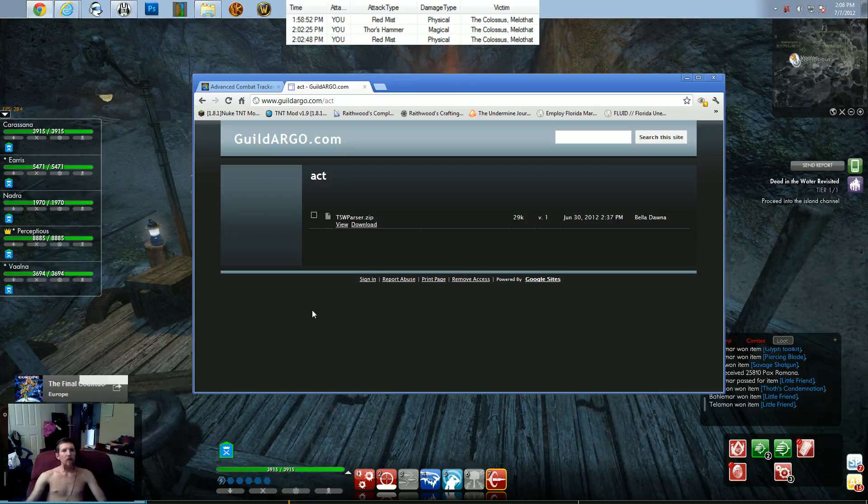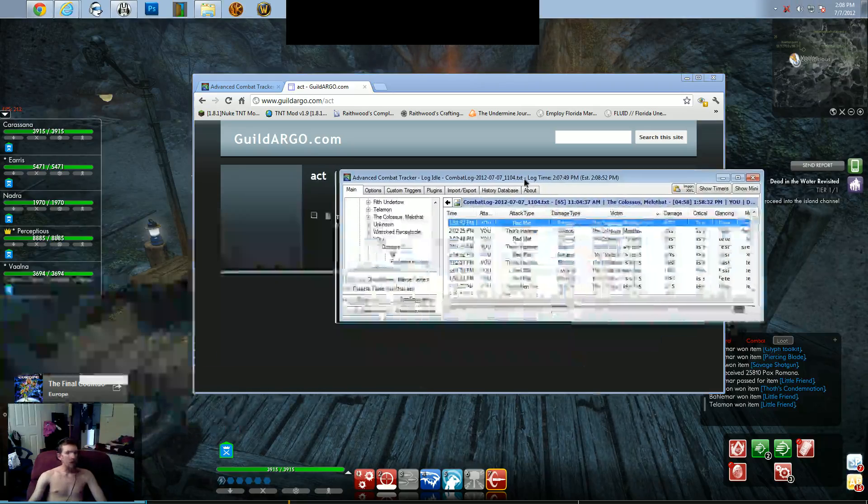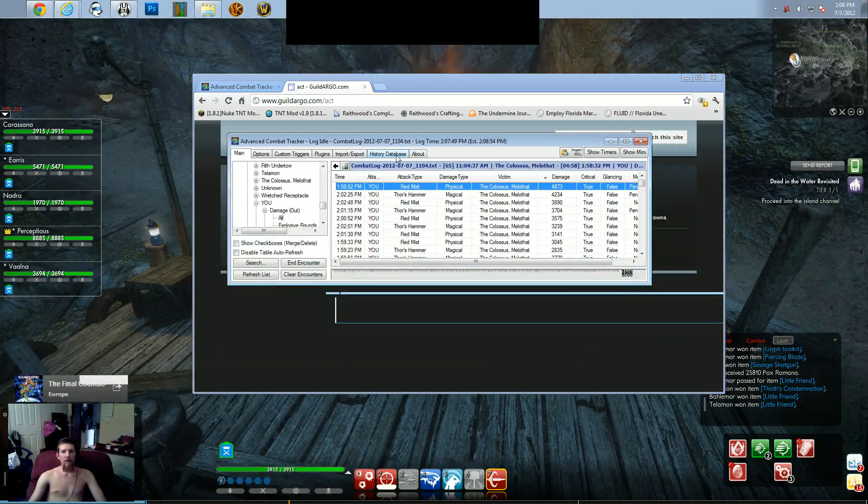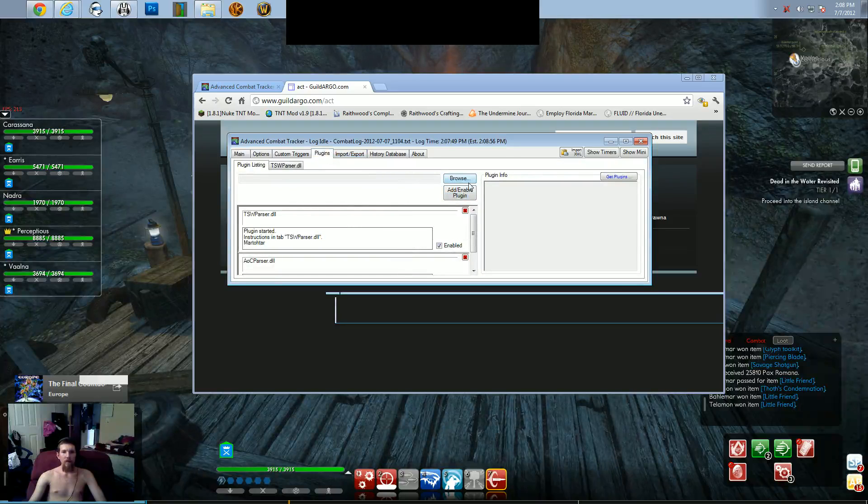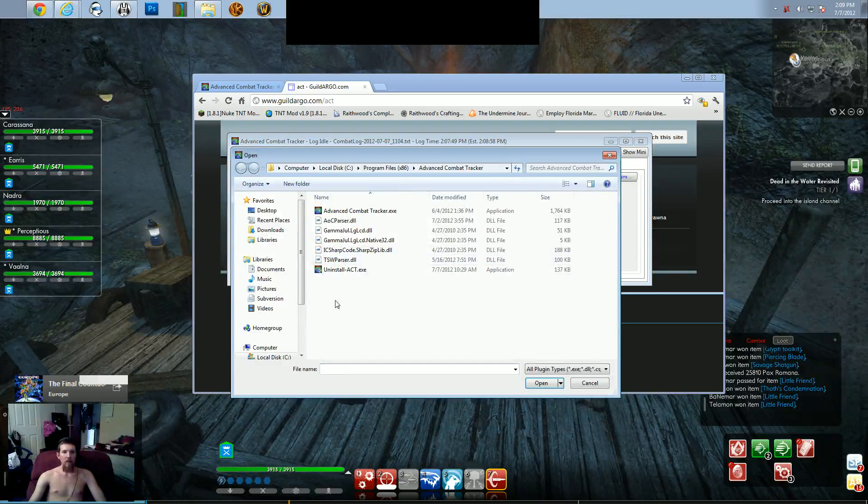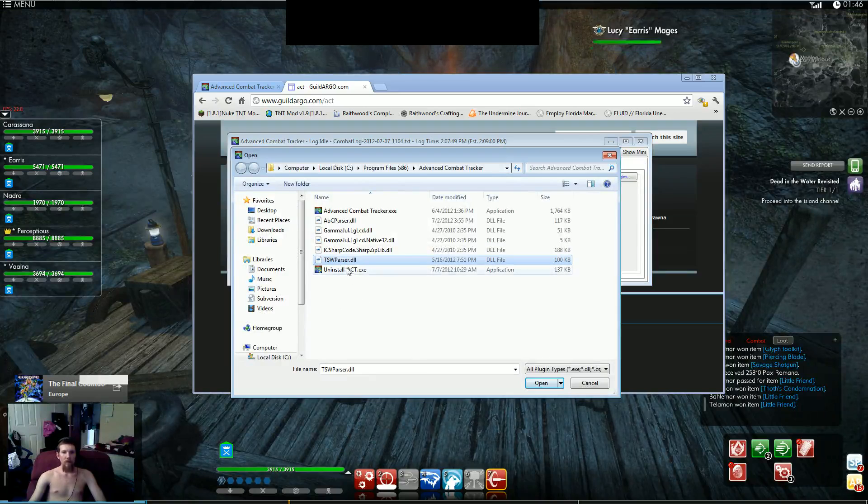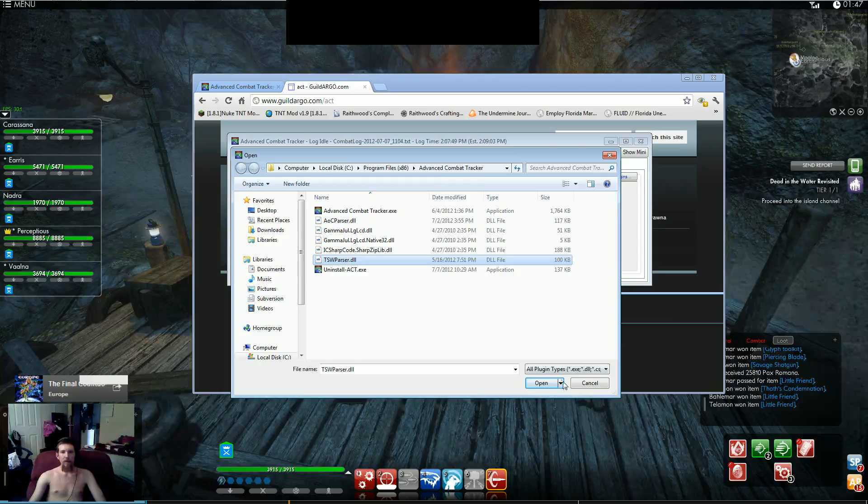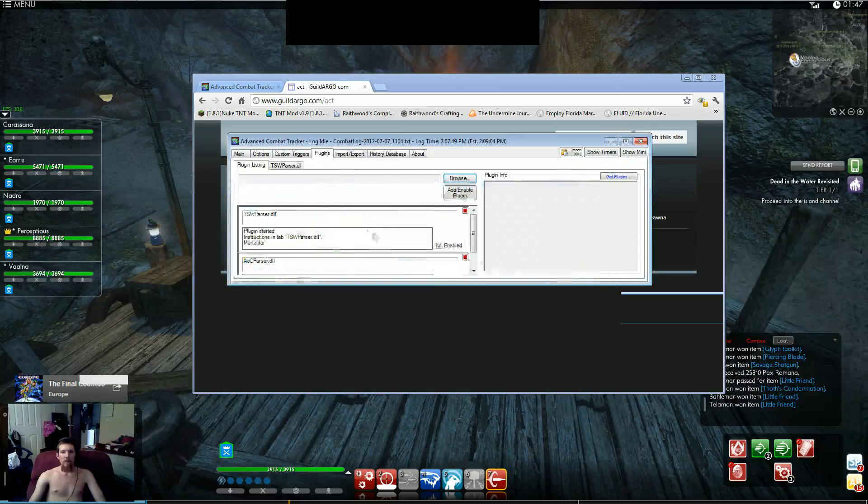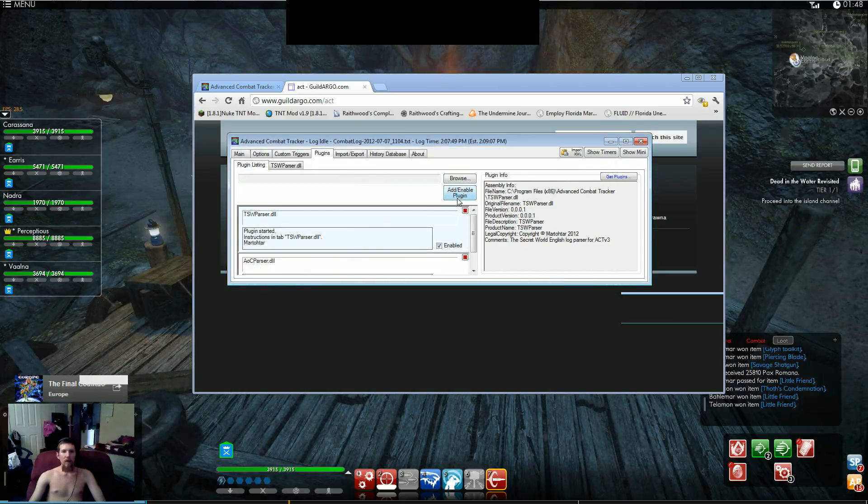Once you've got that done, click in your ACT, go to plugins, go to browse, go ahead and find that inside your folder. Double click on the .dll. It should load up and enable once you add and enable the plugin.